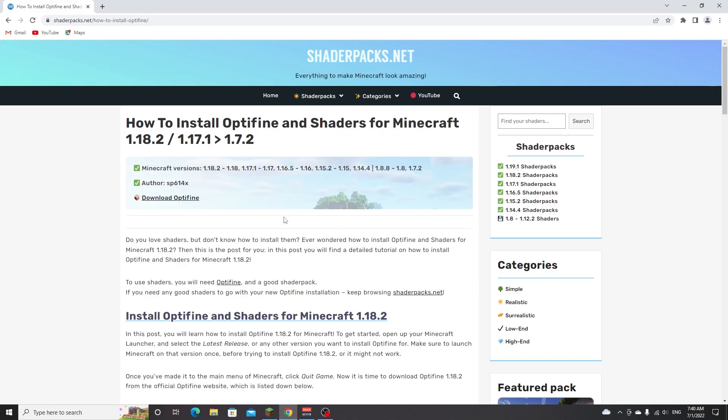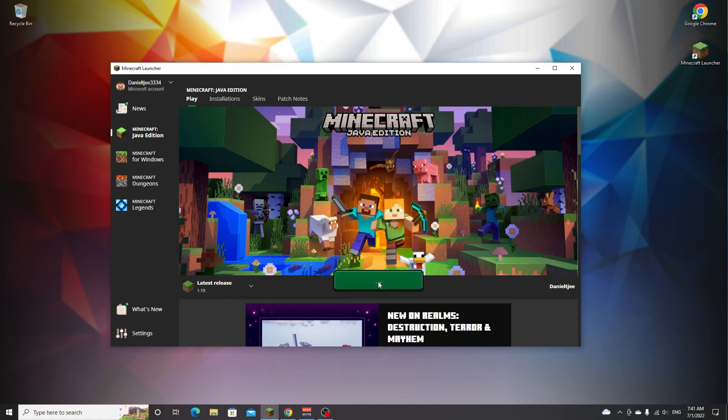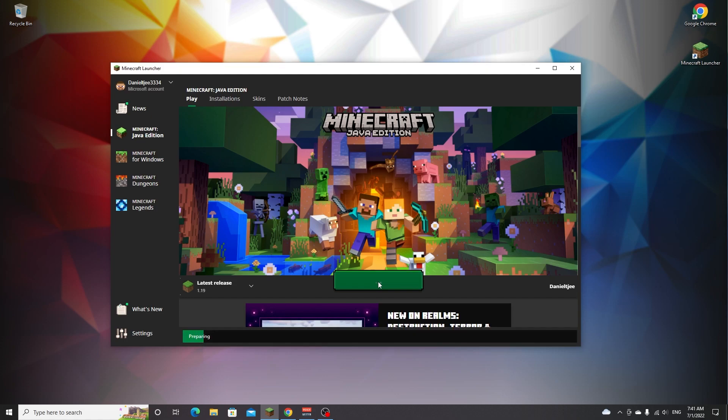To get started installing OptiFine with shaders for Minecraft 1.19, open up your Minecraft launcher, make sure to select the latest release 1.19, and we need to play it once. Click play right here and this will make sure Minecraft 1.19 is downloaded to your system.